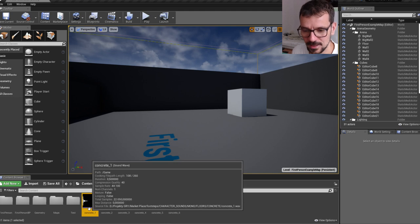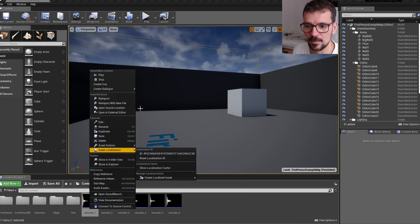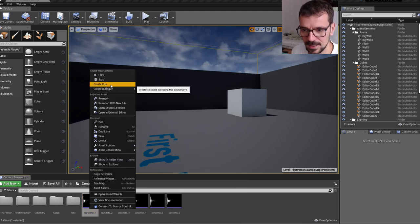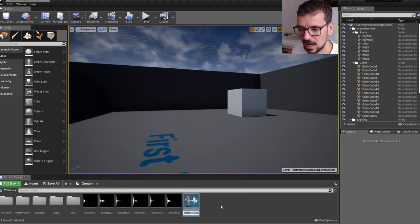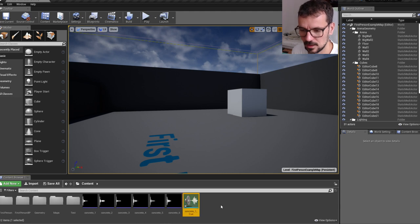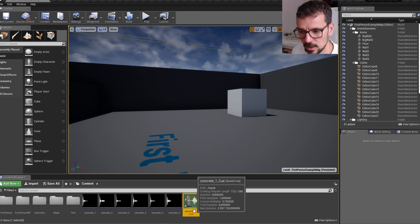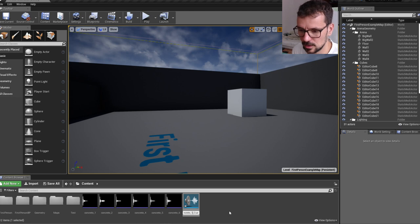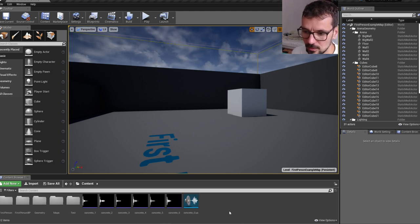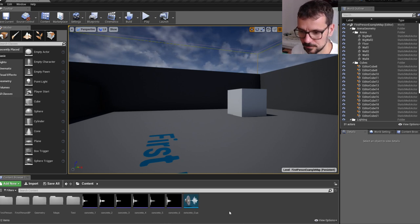let's select one of it and press right mouse button on it and create queue out of it. This way, when we create queue this way, this queue will already have the name of our wave file.